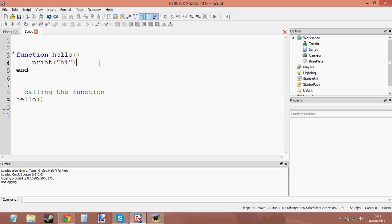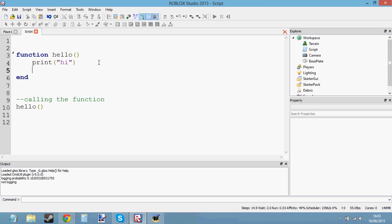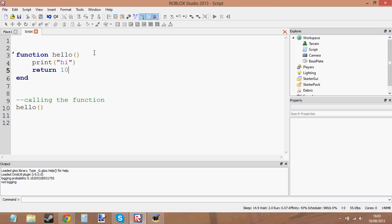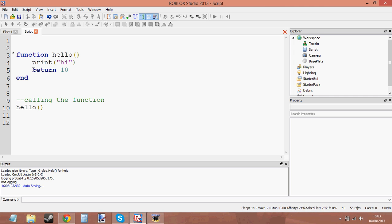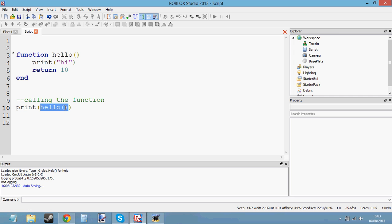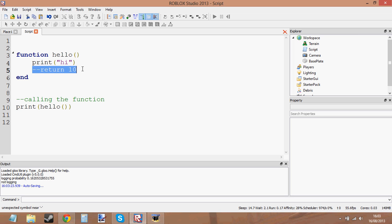But what about returning? Let me show you how to return in the function. All you've got to do is type 'return' and then the value that you want to return — so let's return 10; it can be anything. So you're probably confused now, but this is how it works. When you return a value from a function it gives you that value back. So let's print the function hello — I've called the function inside a print function. If it didn't have a return then it would return nil.